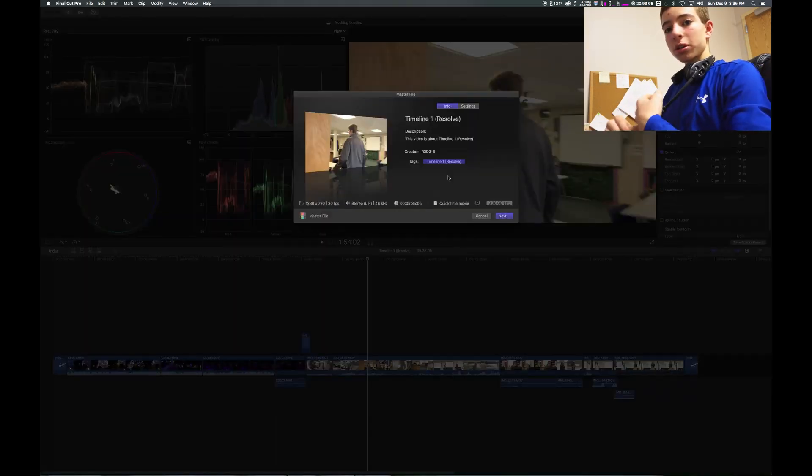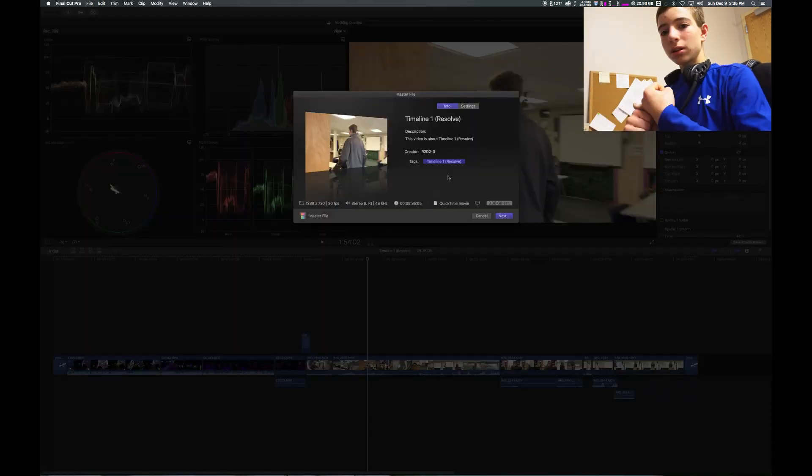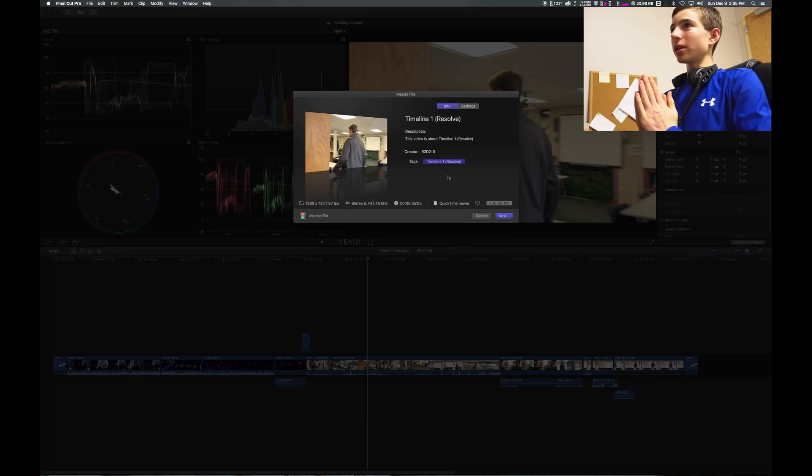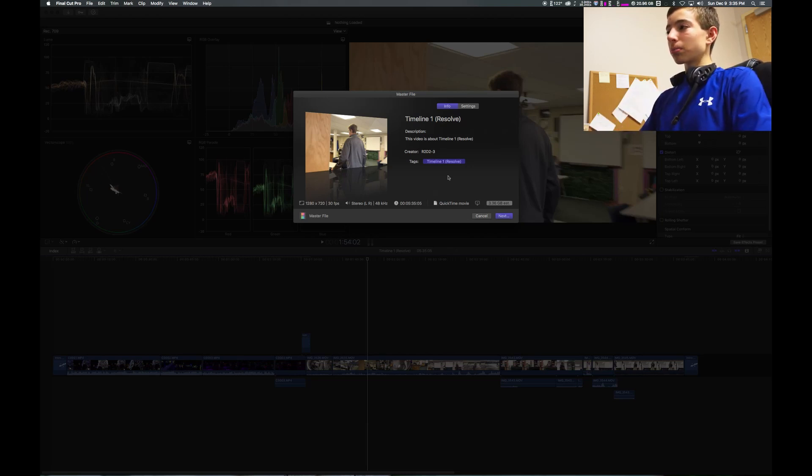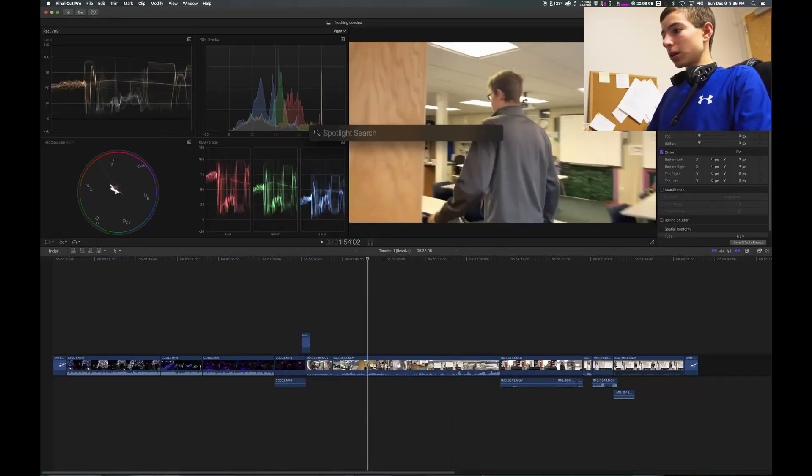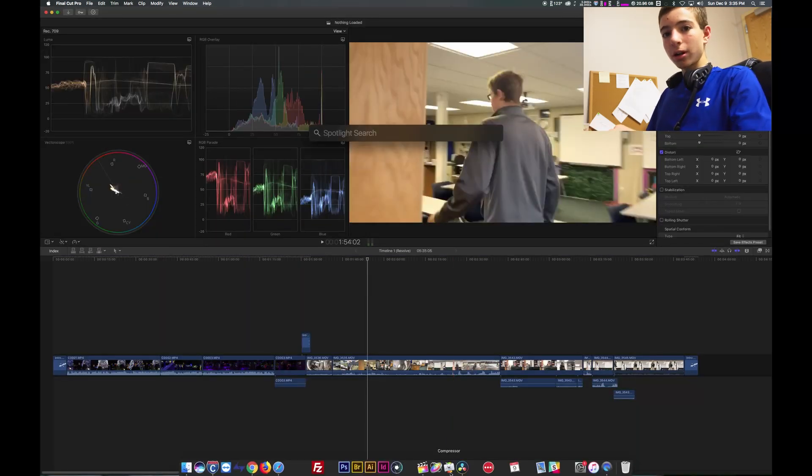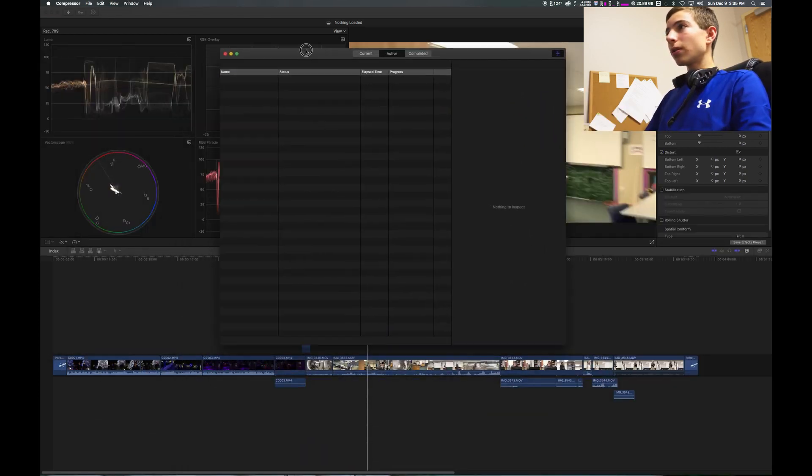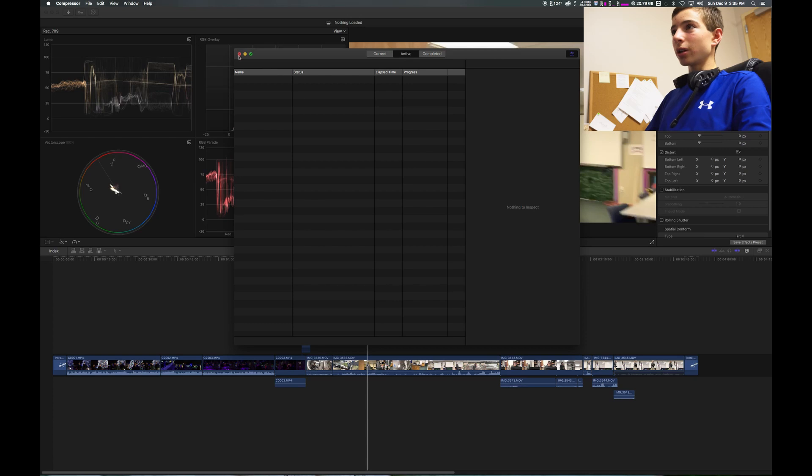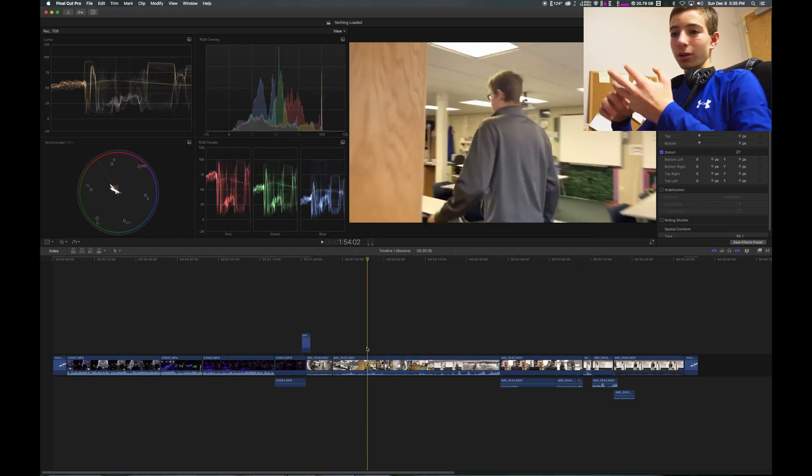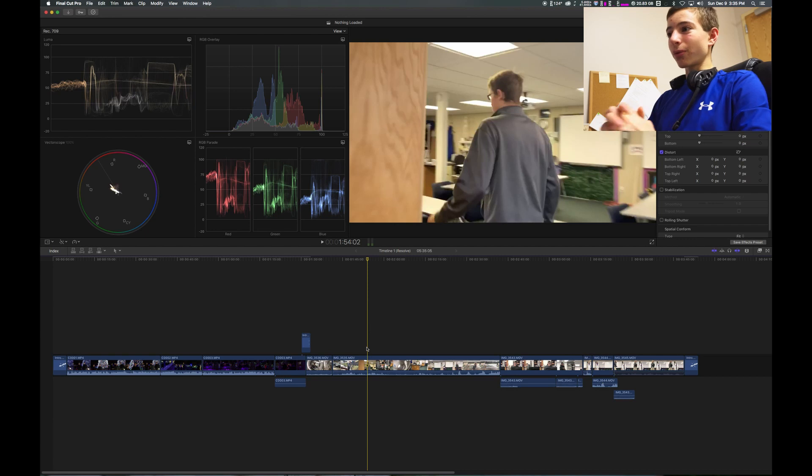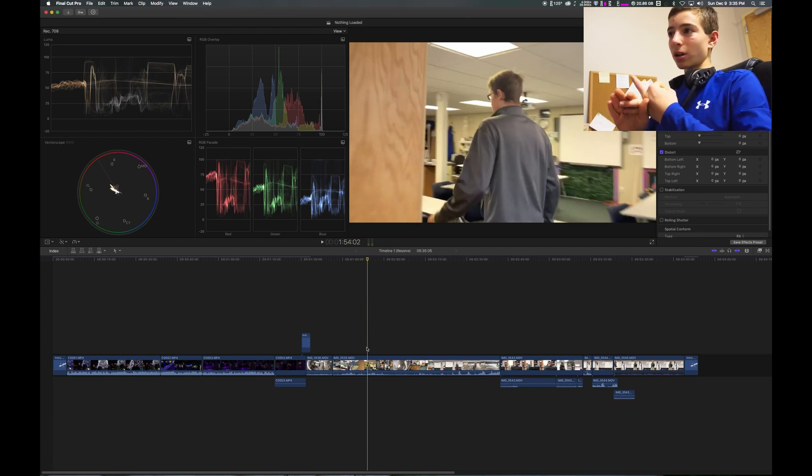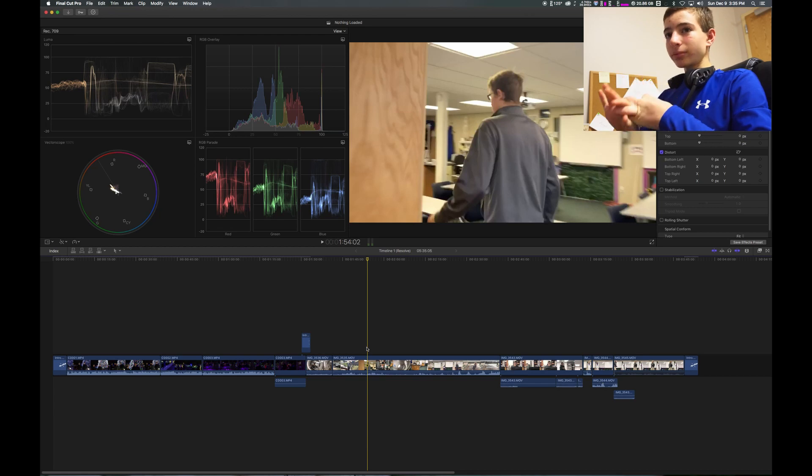The last thing I wanted to talk about was that the deliver page in DaVinci Resolve has more options than the export part of Final Cut. So Apple made another program called Compressor and that gives you more options for other things that you can export and it just gives you more options in terms of just ways that you can have the file formatted. So that is all for the comparison between DaVinci Resolve and Final Cut Pro.